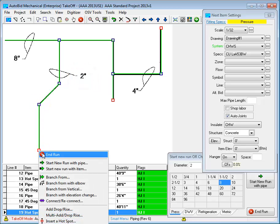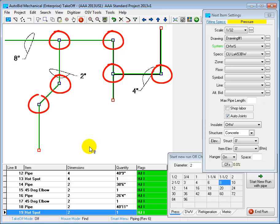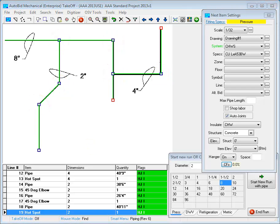One of the reasons it's so fast is I didn't have to go and count each fitting. The AutoBid system automatically provided the fittings when they were needed. Now let's look at the results.